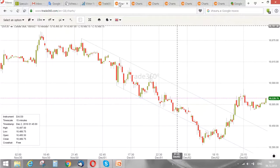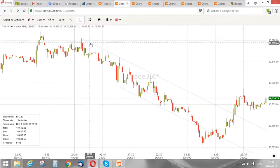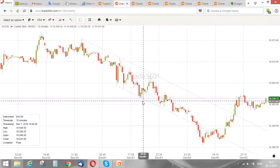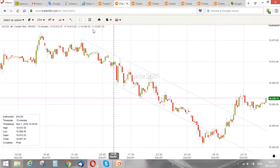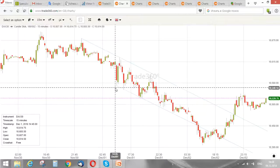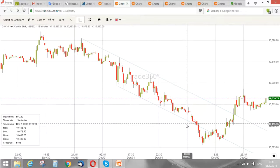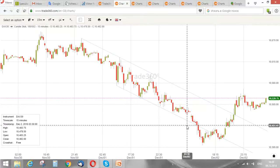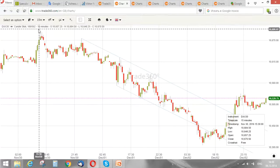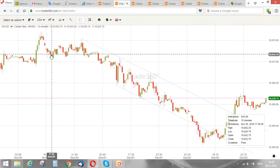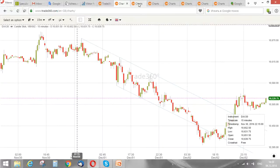Trend lines can also be used to form a channel marked by two lines — one created by trends in the highs and another by trends in the lows. Here is an example on the DAX 30, the German stock index, on an M15 time frame. Now I would like to show you how I draw a trend line — this is a formal procedure and I'll show you everything step by step.